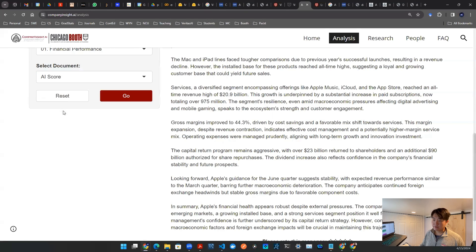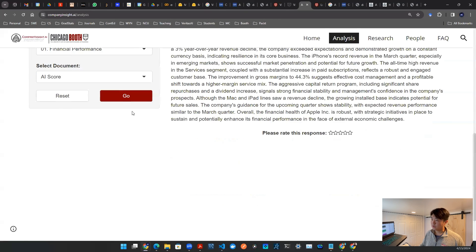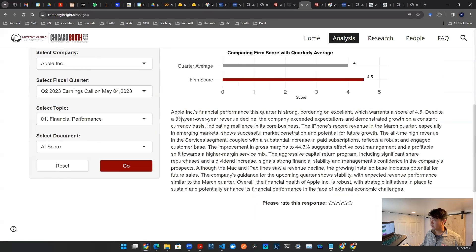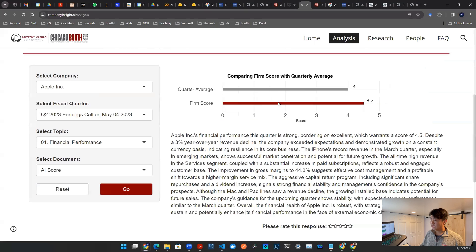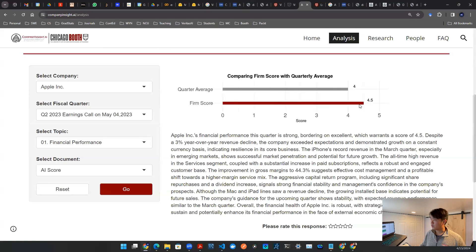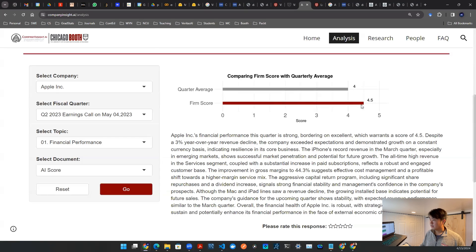And last but not least, I want to show you guys AI score. And then you can go down here and you actually have this nice visualization saying the quarter average is four, but the firm score is 4.5. So it kind of beating the average a little bit.